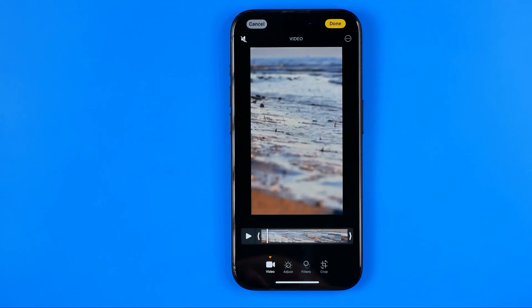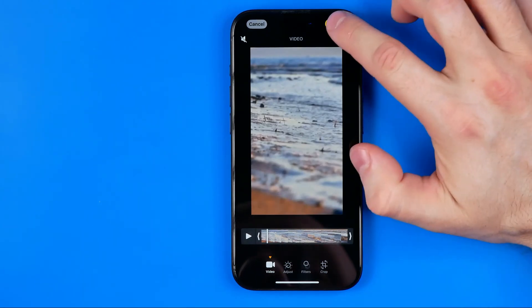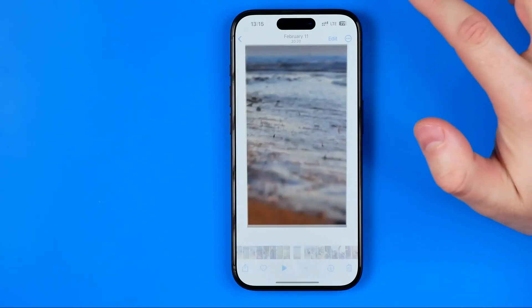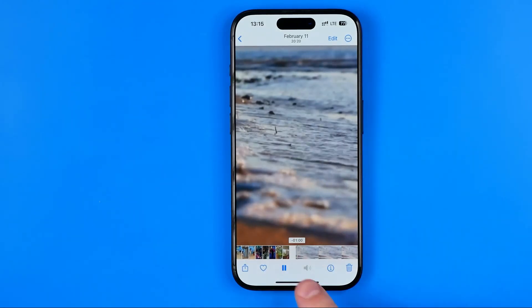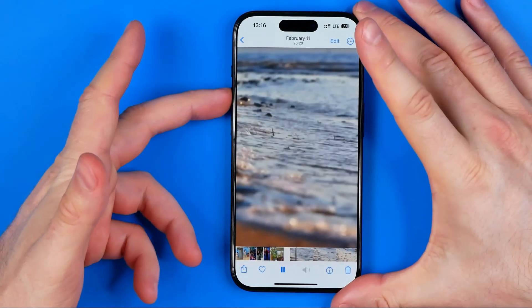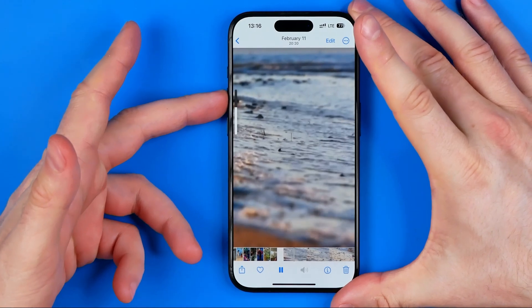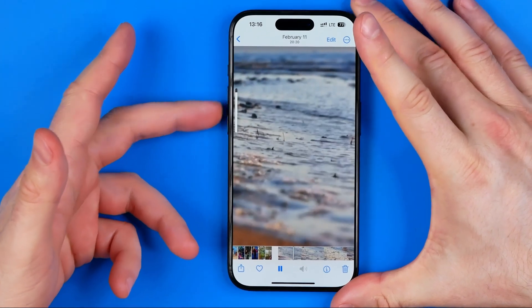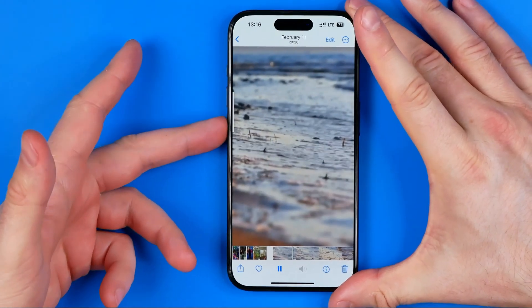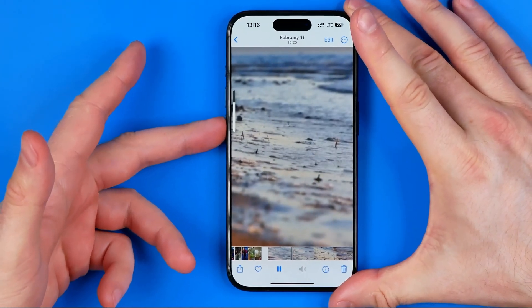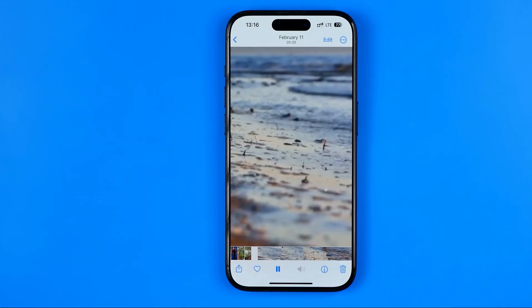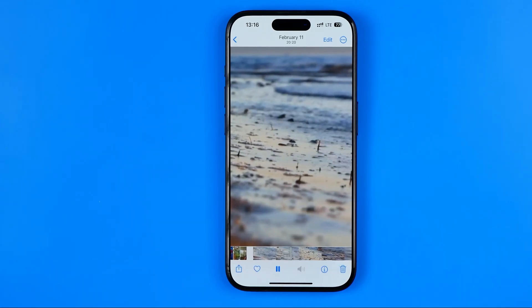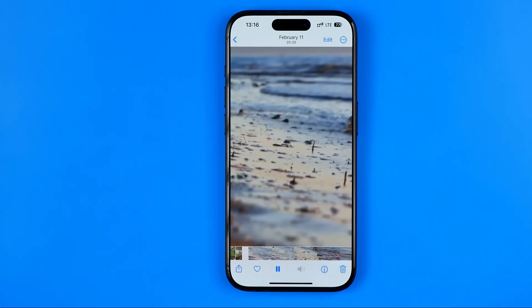To save the changes we just need to hit Done. Now as you can see, even if I increase the volume level on my iPhone it's still not playing any sound.